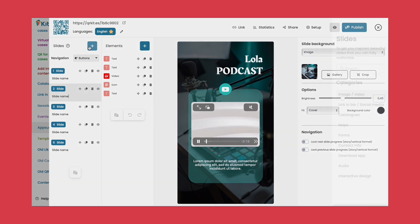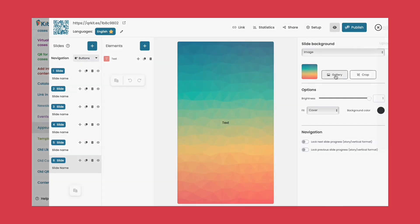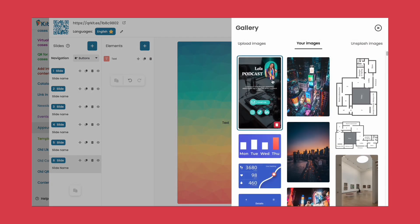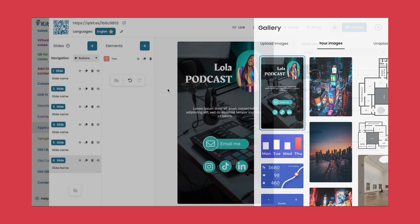Don't forget to choose the navigation style between slides to give your users a seamless experience.